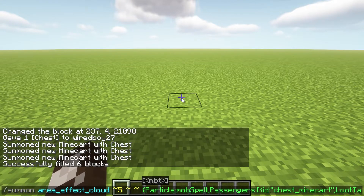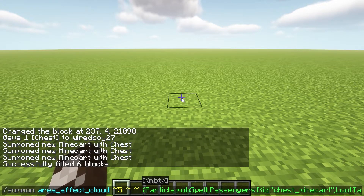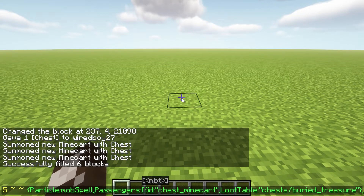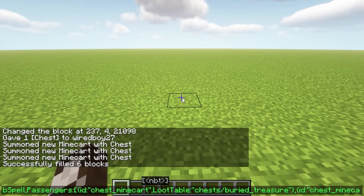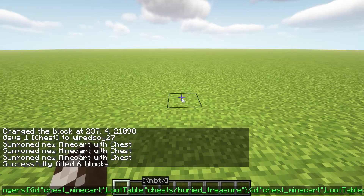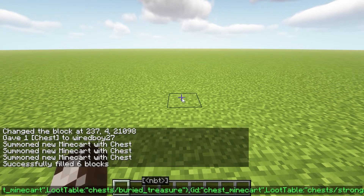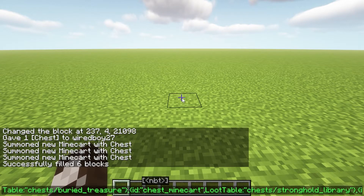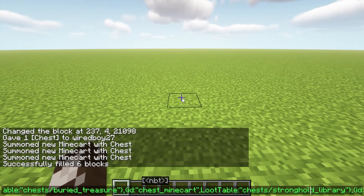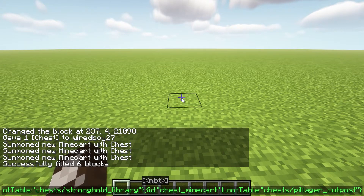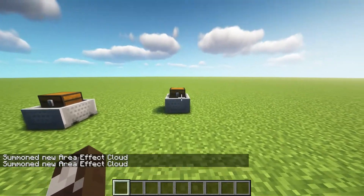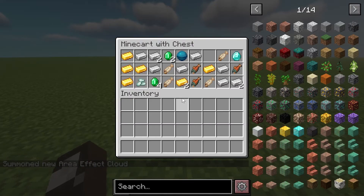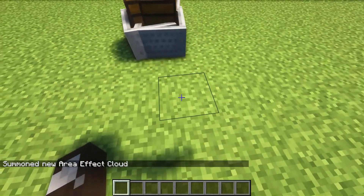This is a command I've used in this video with the area effect cloud — it's a little bit fancier, with the particle mob spell. All I've done is put various different chests in here. You can do a maximum of three just because of the limits to the actual length of the command. You can see we've got buried treasure, the stronghold library, and the final one was the pillager outpost. When we run this command you can see it creates those chests, and if we just move along with it you can see we're going to have all three different types of chest.